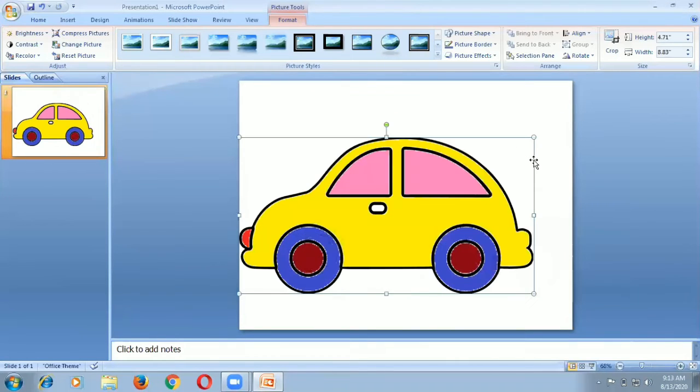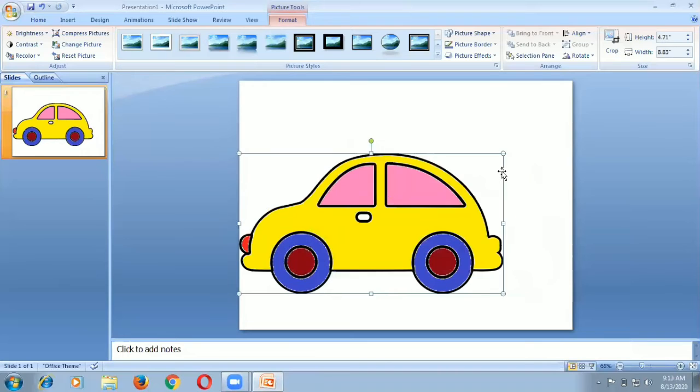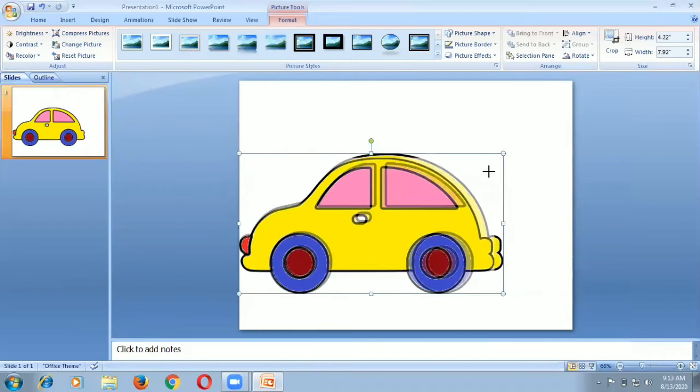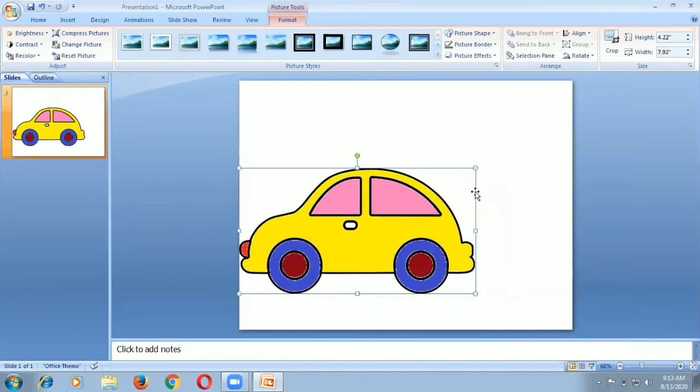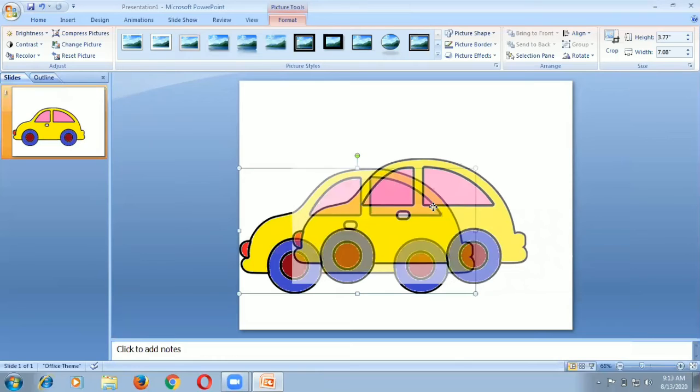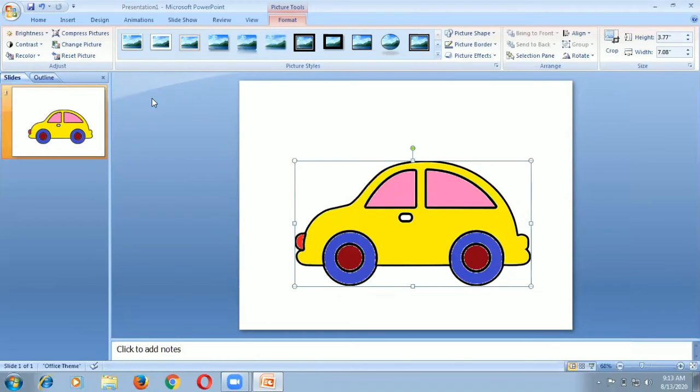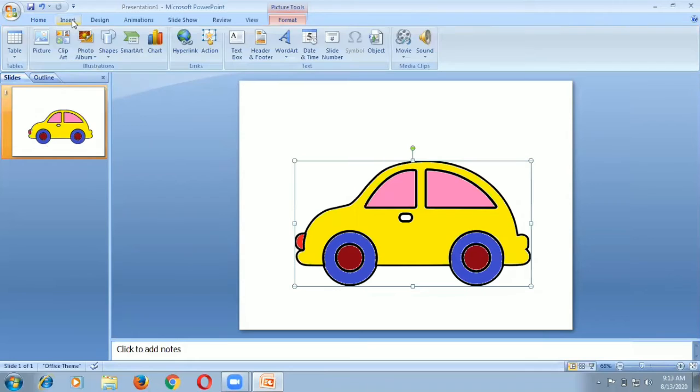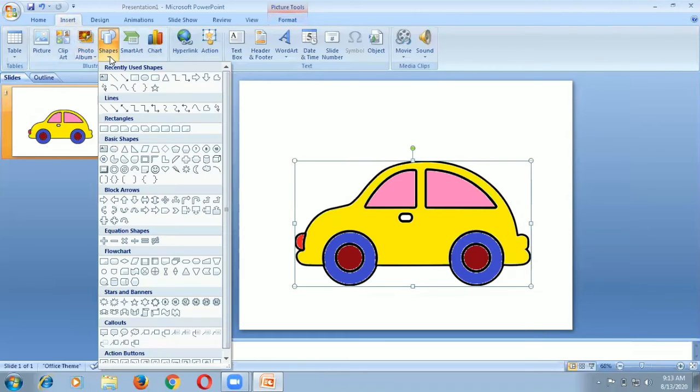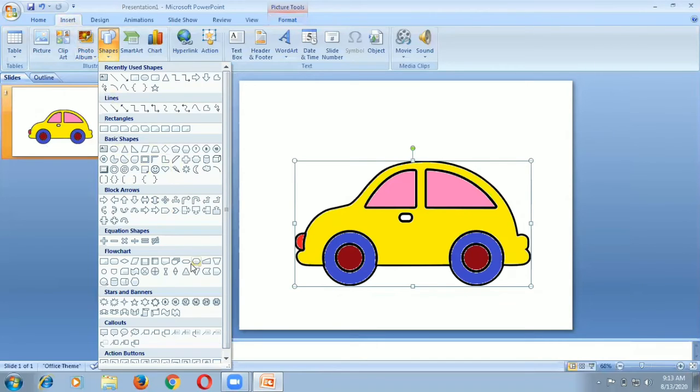I move the picture. I click insert, then go to use some shapes. These are callout shapes.